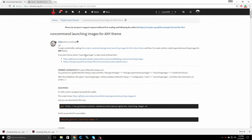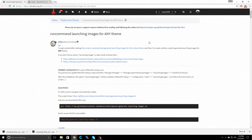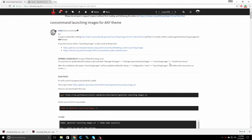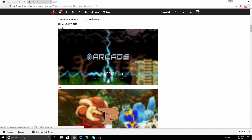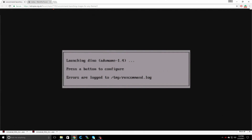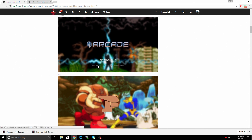So previously, I did a video on run command images. When you launch a game, it will show you an image instead of the default screen. Today, I want to show you how to use this version. What this does is it takes pictures from your theme and adds them. So instead of having the default screen when you launch a game, you're going to have something that looks really nice. Each one of these is going to depend on which theme you're using. This one is from the clean look theme.